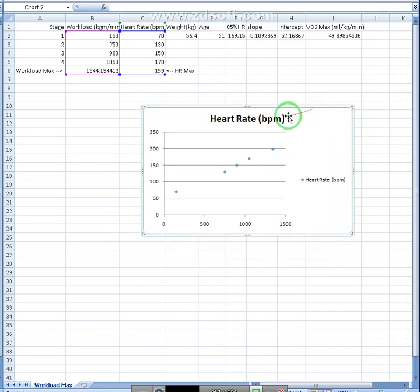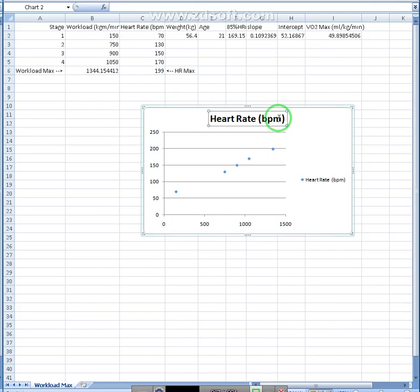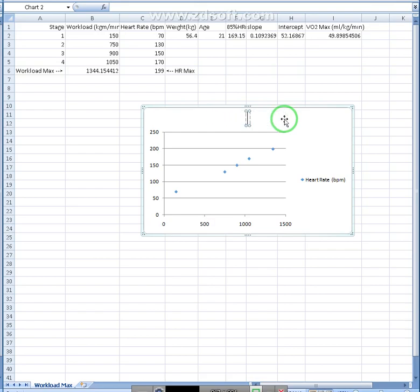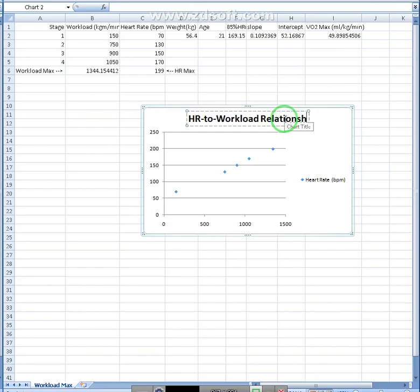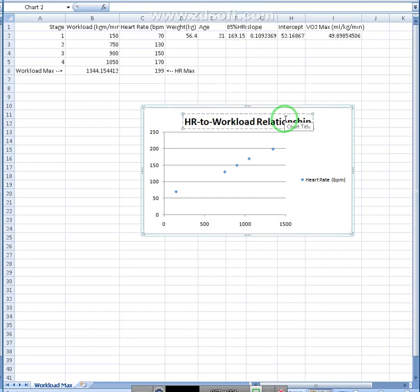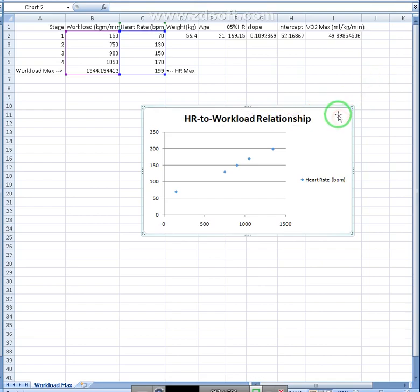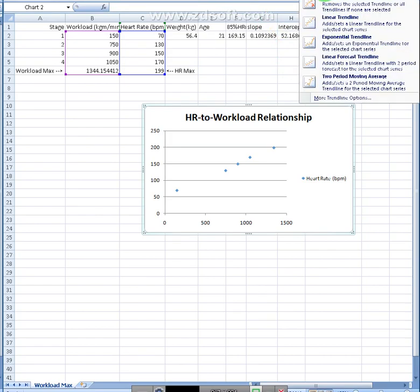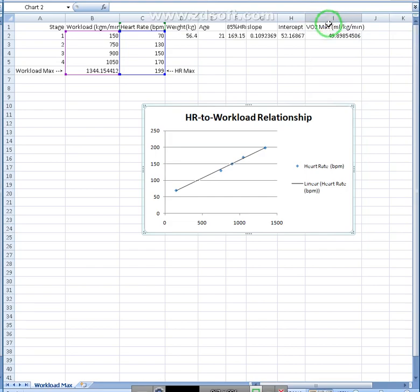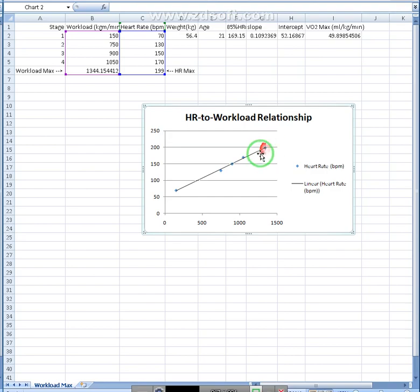Alright, so this is not very, very interesting right now. That's okay. But we can name it something like heart rate to workload relationship. And then we can spruce it up by changing some of the layout. We can add a trend line in. So these were our four points here, and this was our estimated line point right out here.